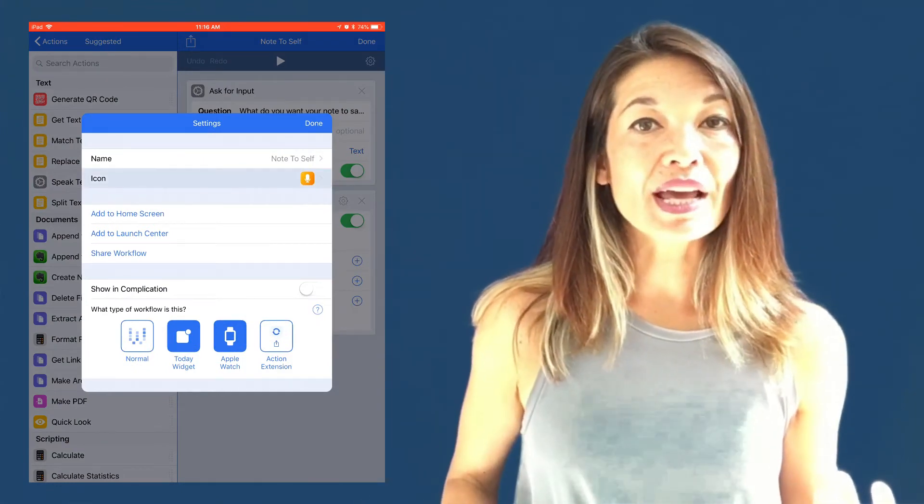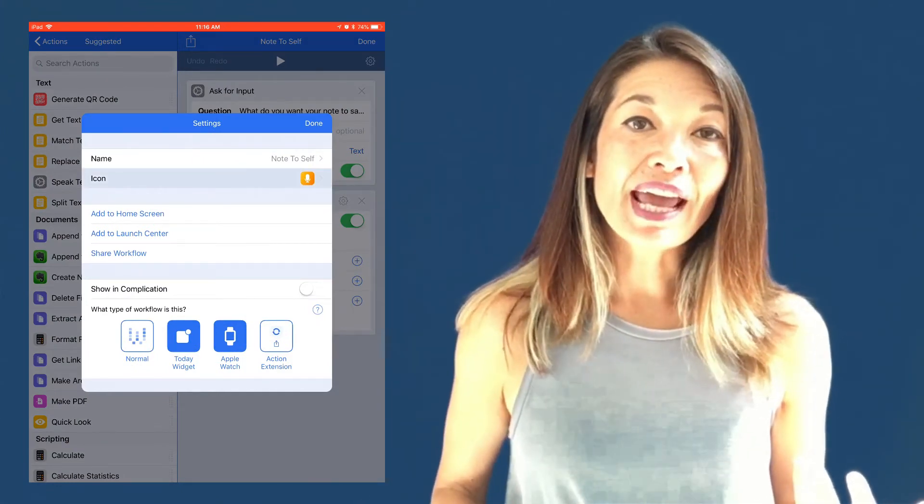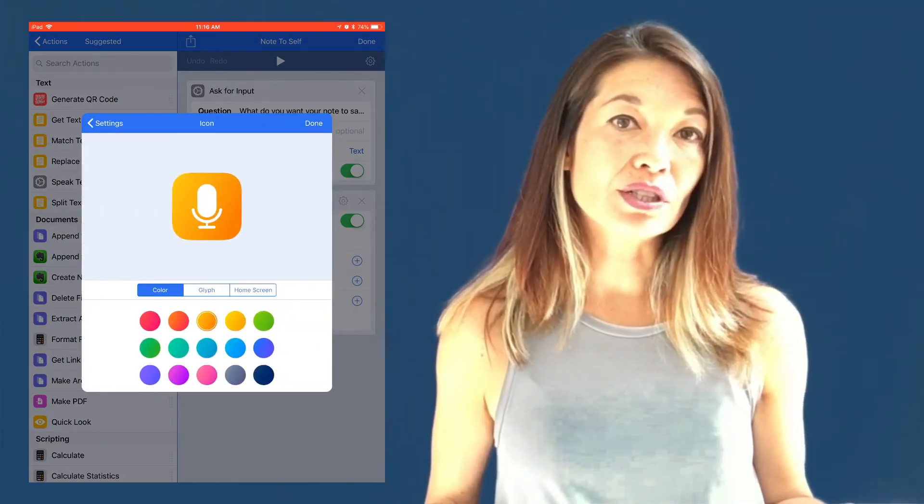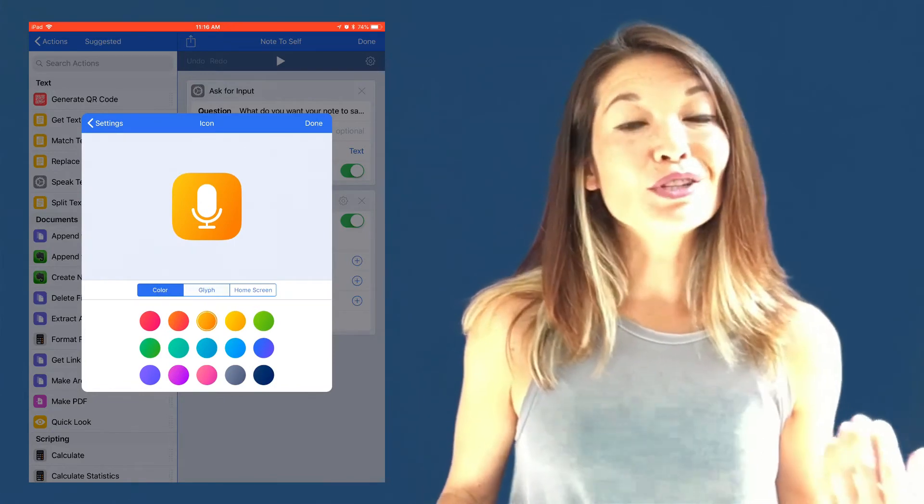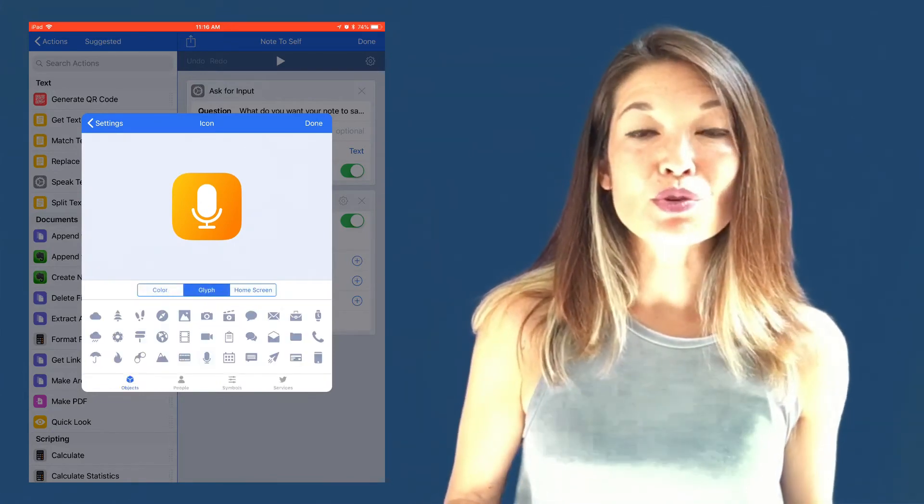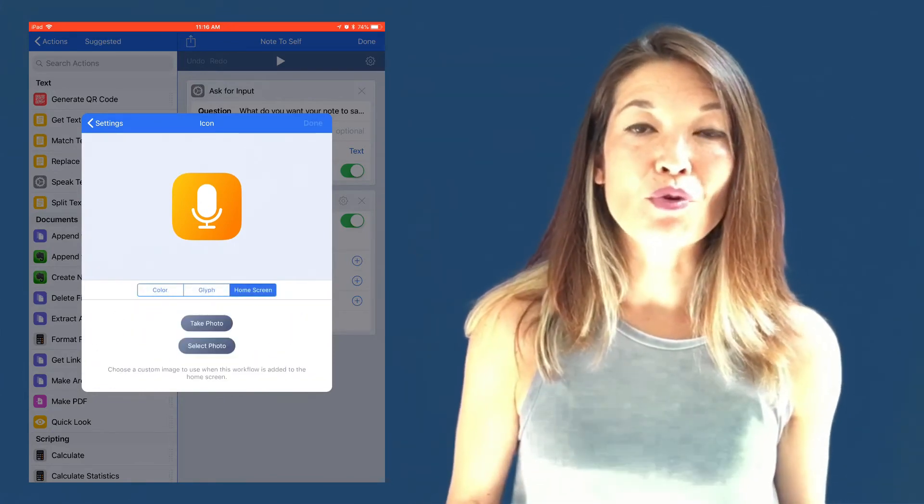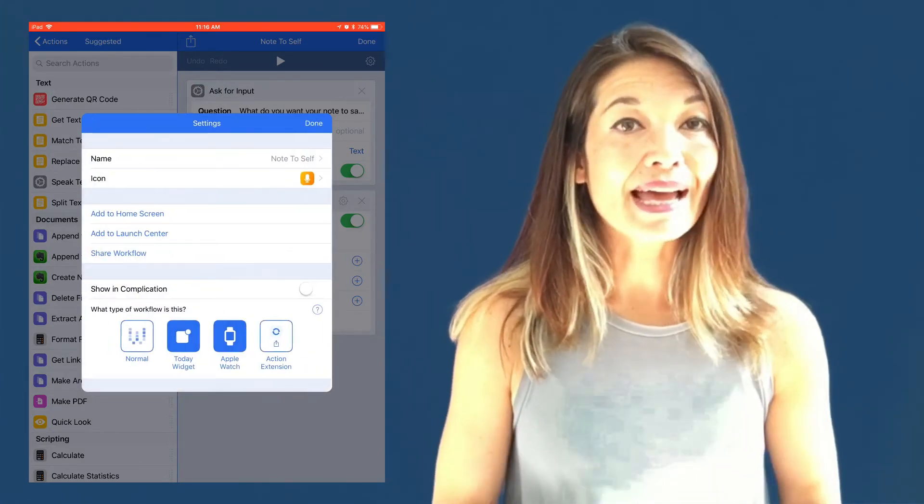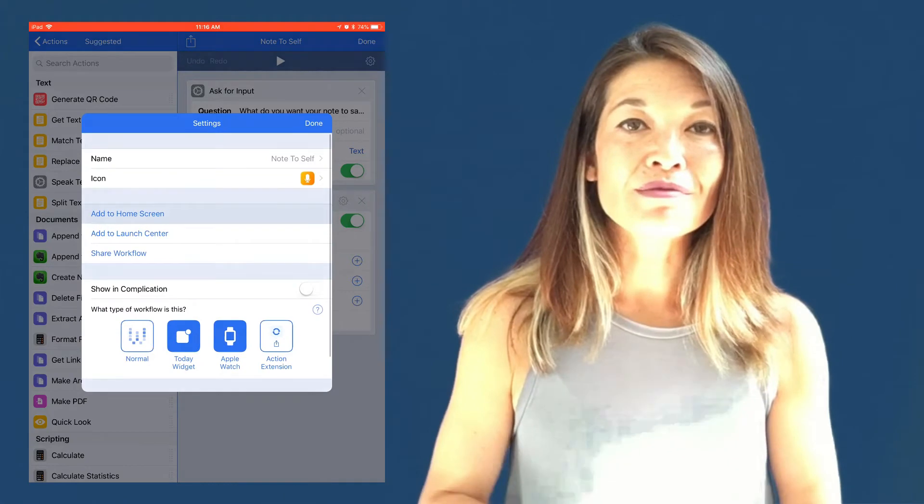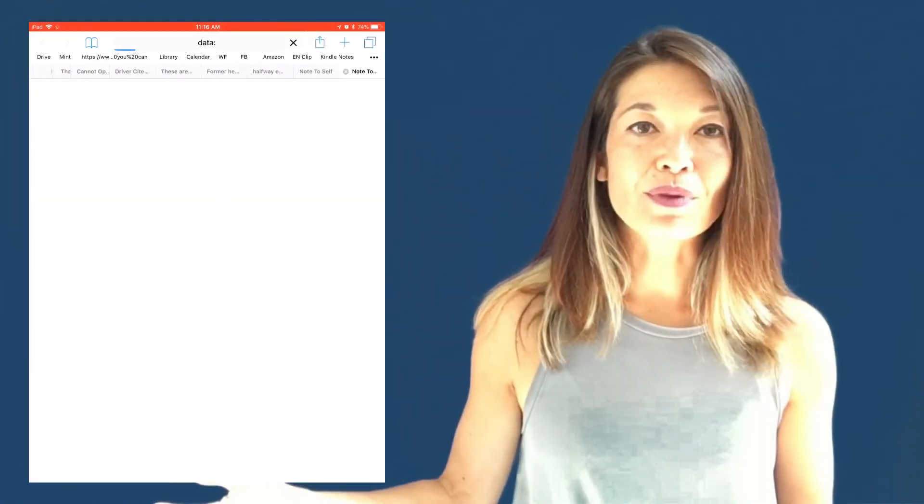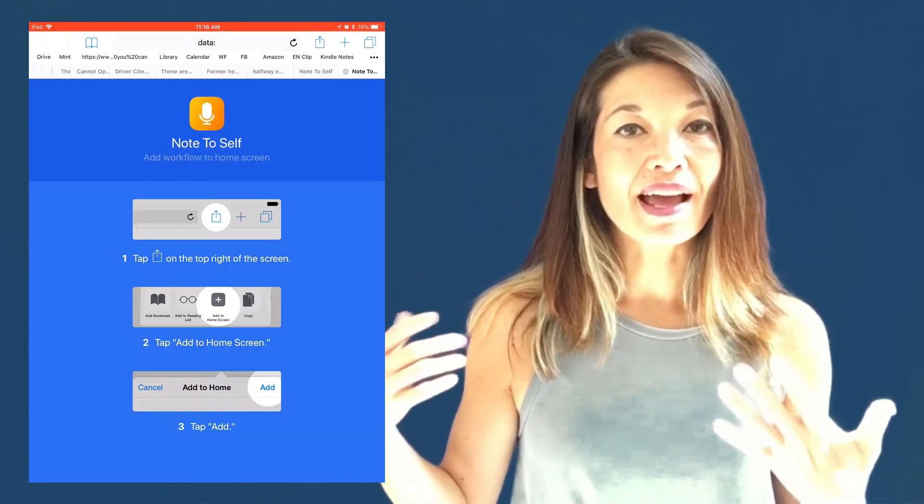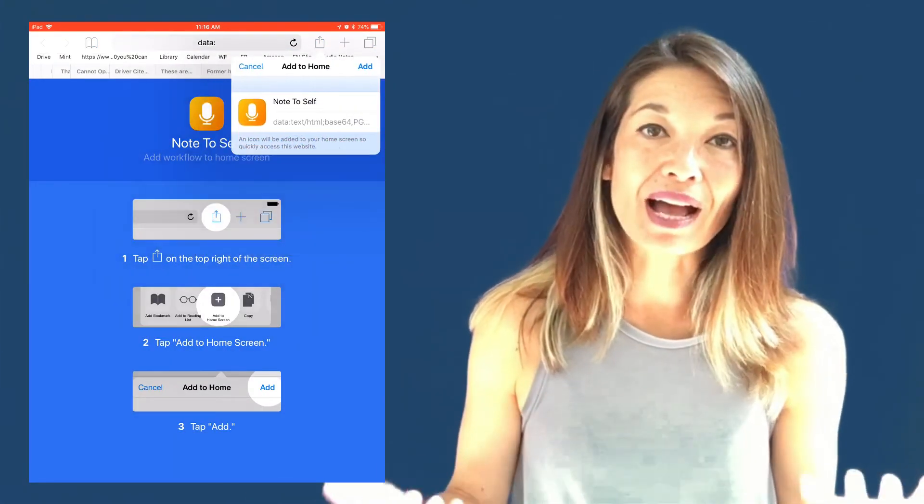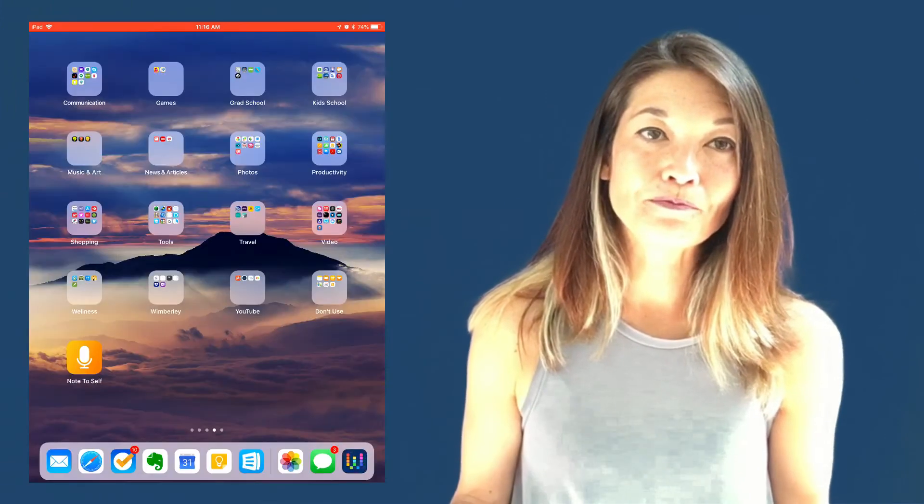Once you're in there, you can edit the title and change the icon and its color. You can even choose a custom image or a photo for the icon. Then choose add to home screen, choose the share button, and then add to home screen. And you now have a new app icon.